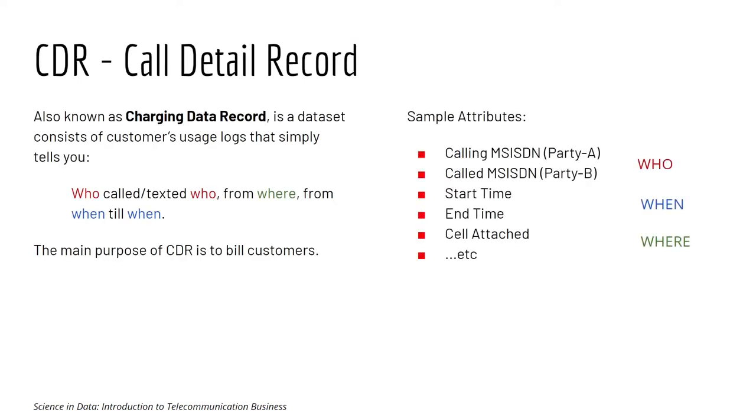Next we have CDR, call detail record. It is the dataset that contains records of customer call activity. It simply tells you who called or texted who, from where, and from when till when. The main purpose of CDR is to bill customers.